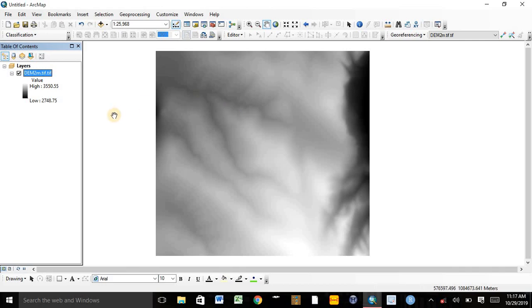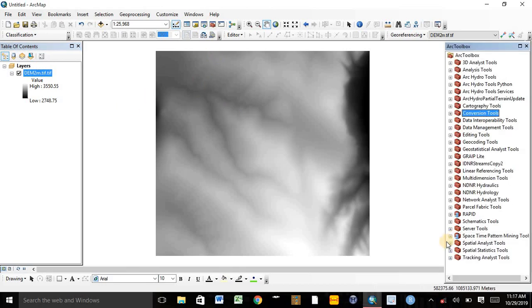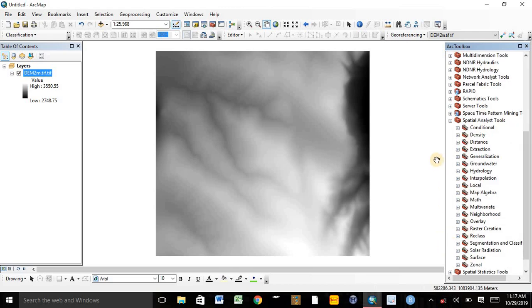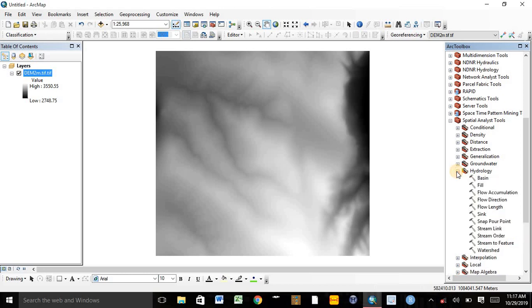After adding the DEM, we need to use ArcToolbox, opening the Spatial Analysis Tool. When I open the Spatial Analysis Tool, there are a lot of alternative options. From these options, we need to use Hydrology. Under Hydrology, there are tools which are: Basin, Fill, Flow Accumulation, Flow Direction, Flow Link, Sink, Snap Pour Point, Stream Link, Stream Order, Stream to Feature, and Watershed.